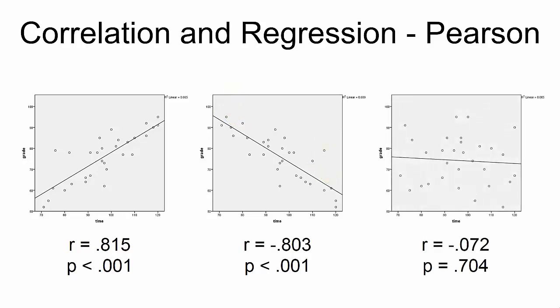In the third example, we see a fairly weak correlation between test taking time and grade, where test taking time has virtually no correlation with the grades.